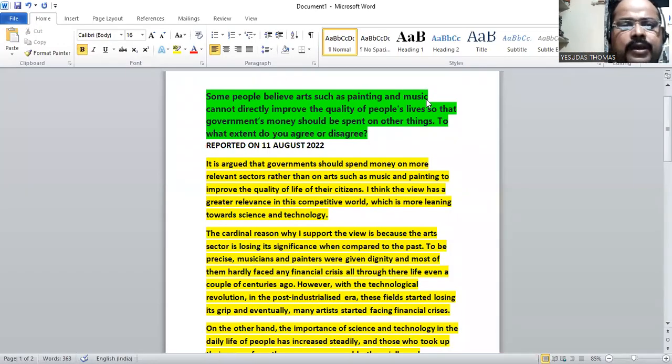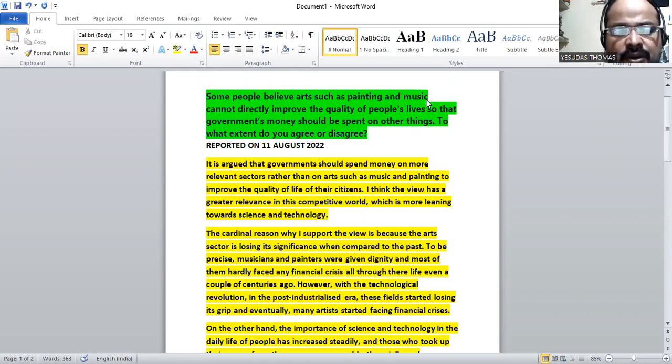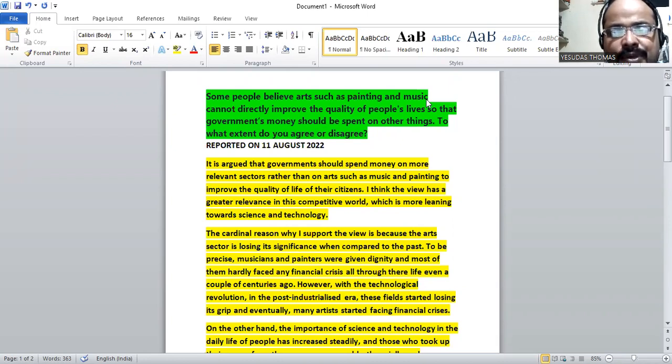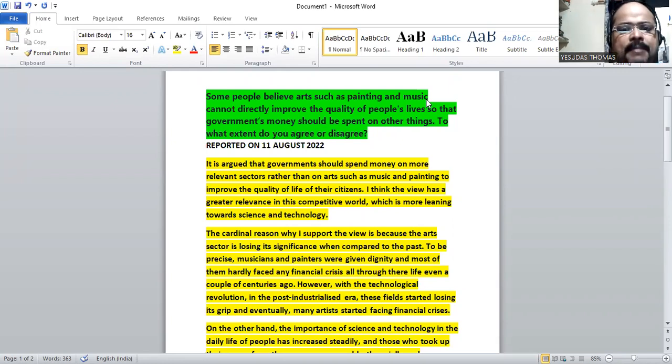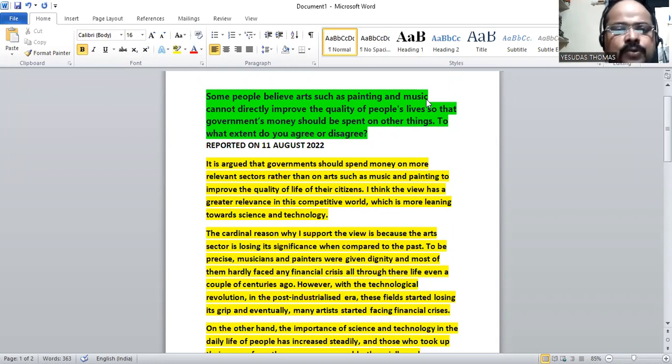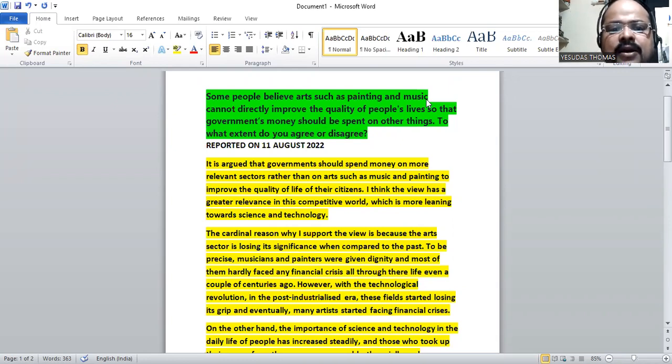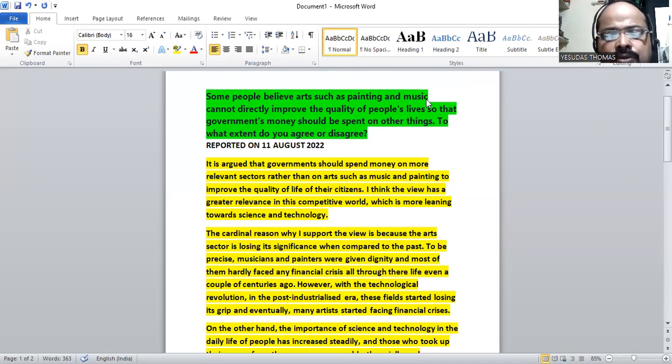Hello Awadhi, good evening to all of you. Today we are going to discuss the question which was reported on 11th of August 2022 for the Real IELTS examination. The question says that some people believe arts such as painting and music cannot directly improve the quality of people's lives, so government's money should be spent on other things. To what extent do you agree or disagree?